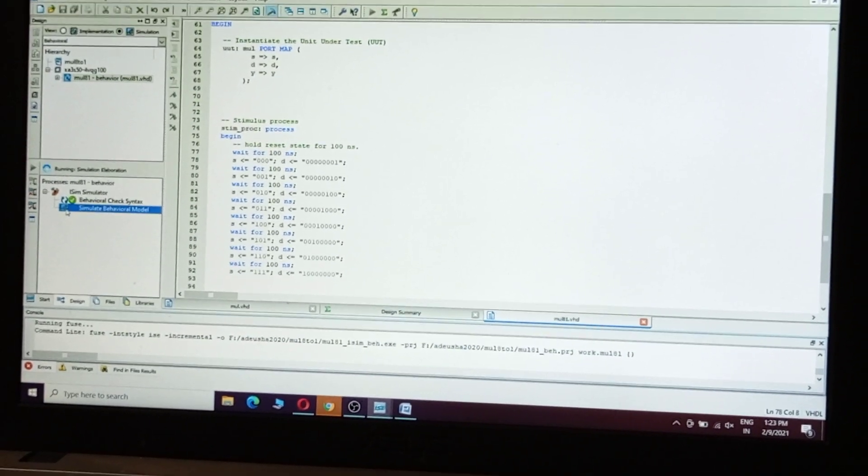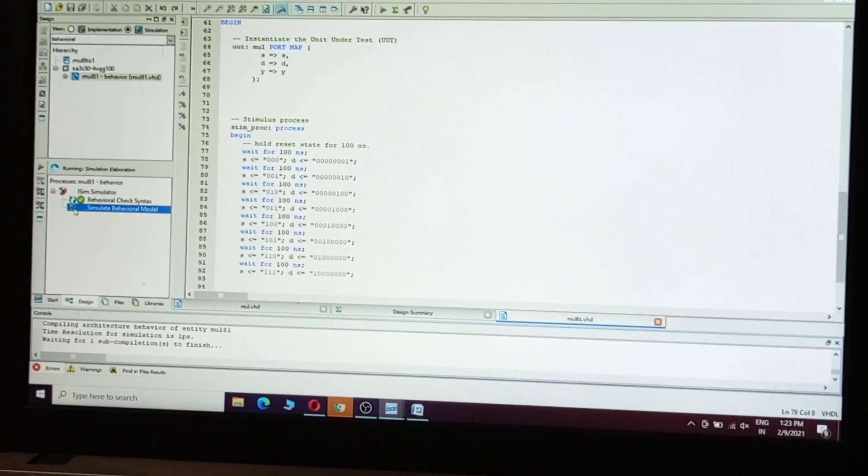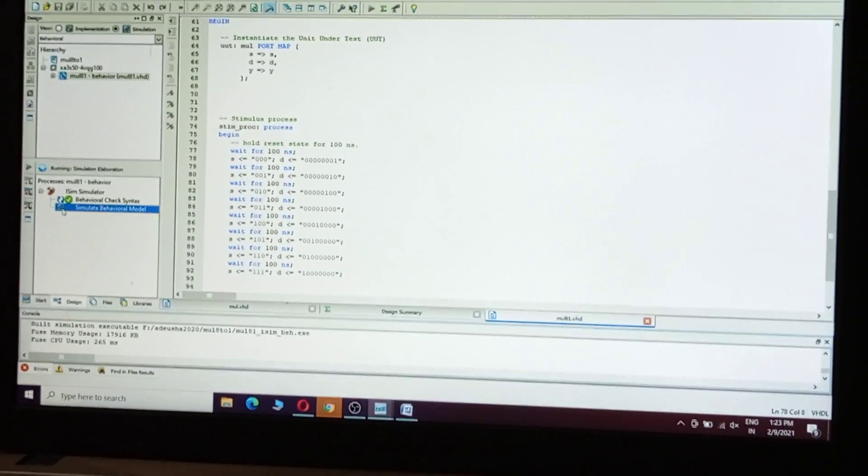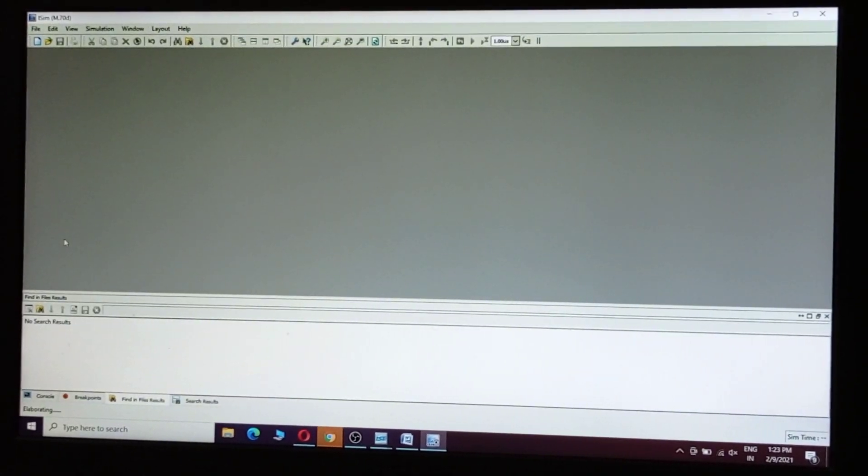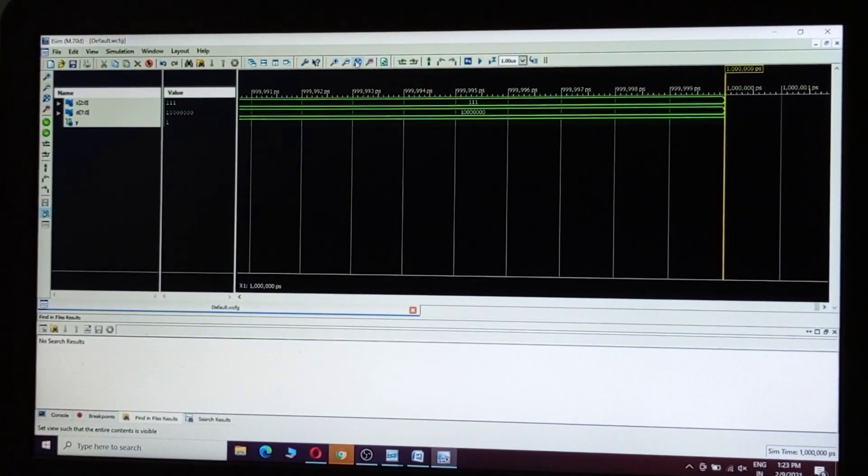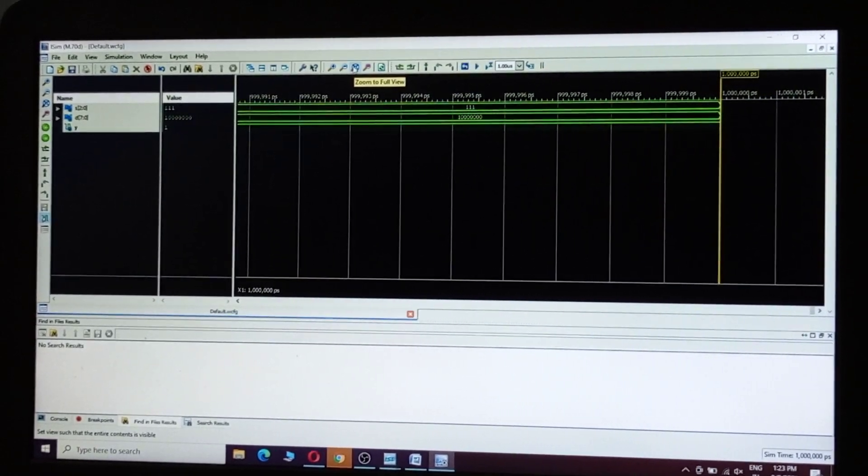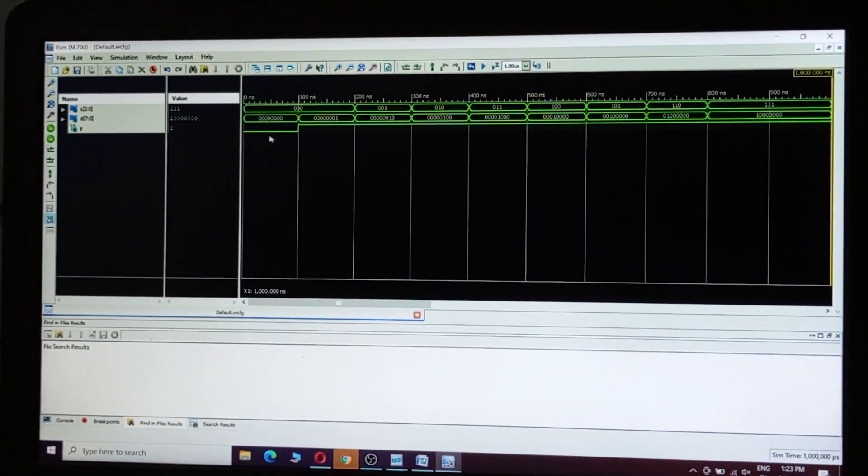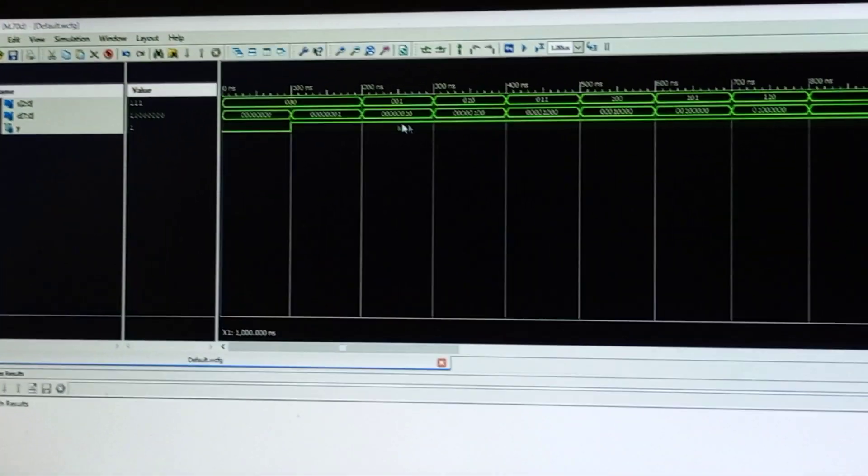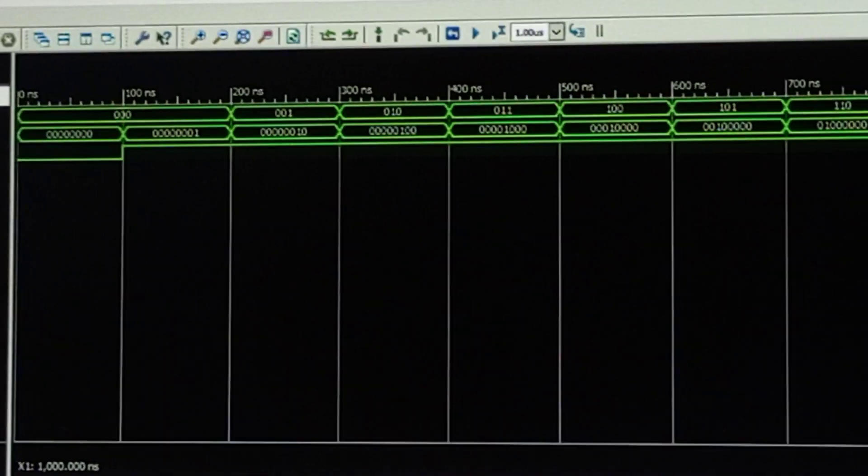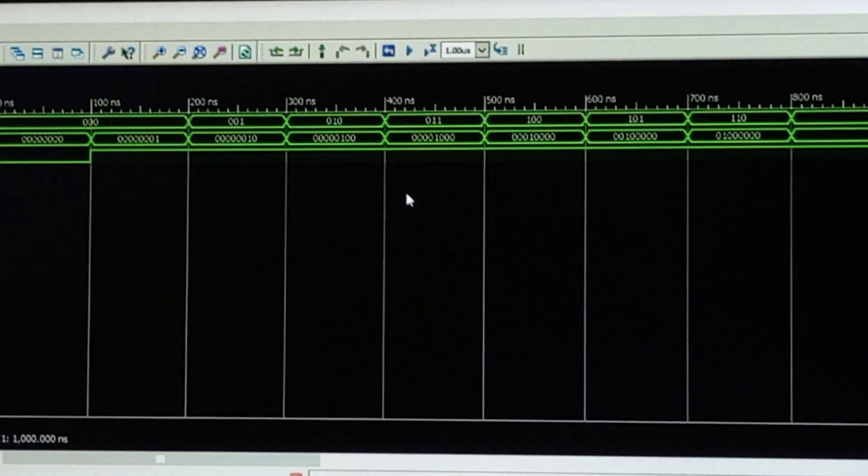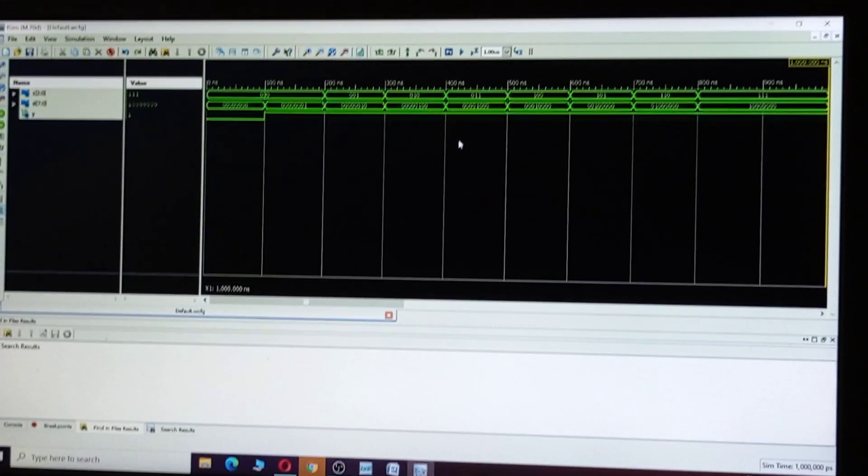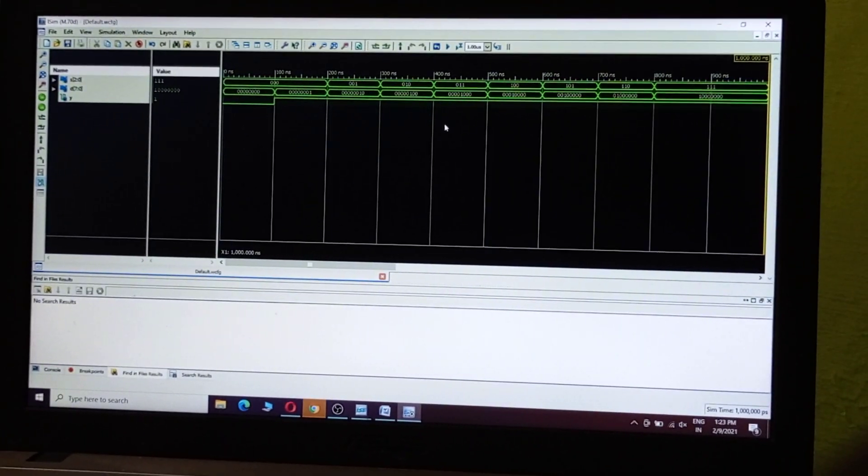Double-click on Simulate Behavioral Model. Now we will see the output in ISim Simulator. Click Zoom to Full View. See here, for 0 it will be 0. For all other cases, output y is 1. This is the output for multiplexer 8-to-1. Thank you.